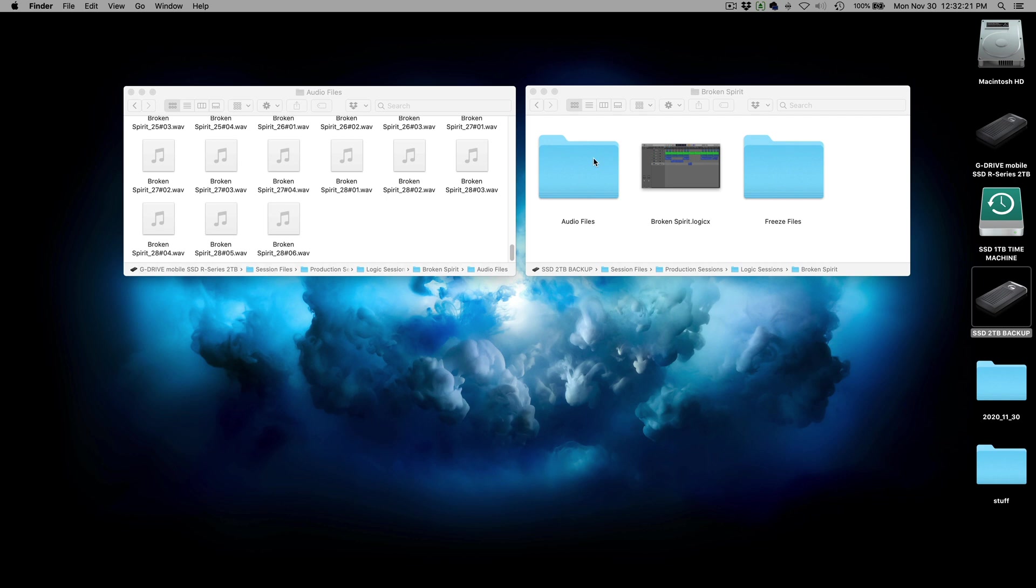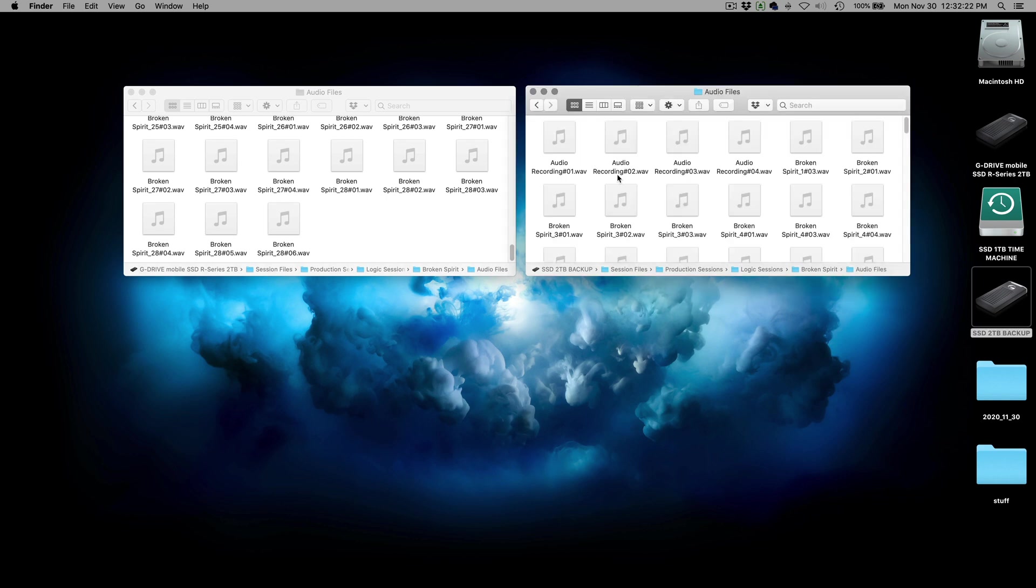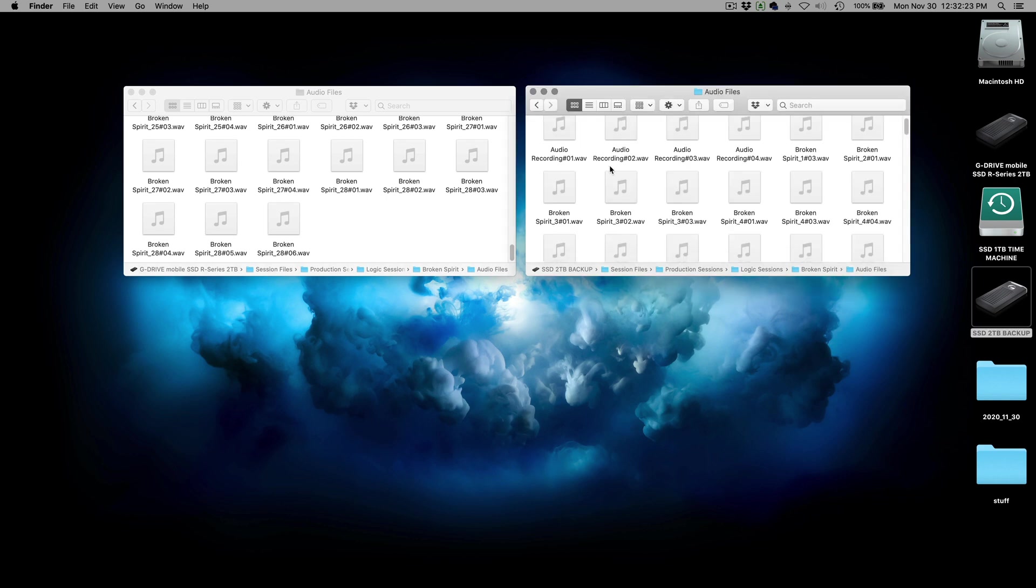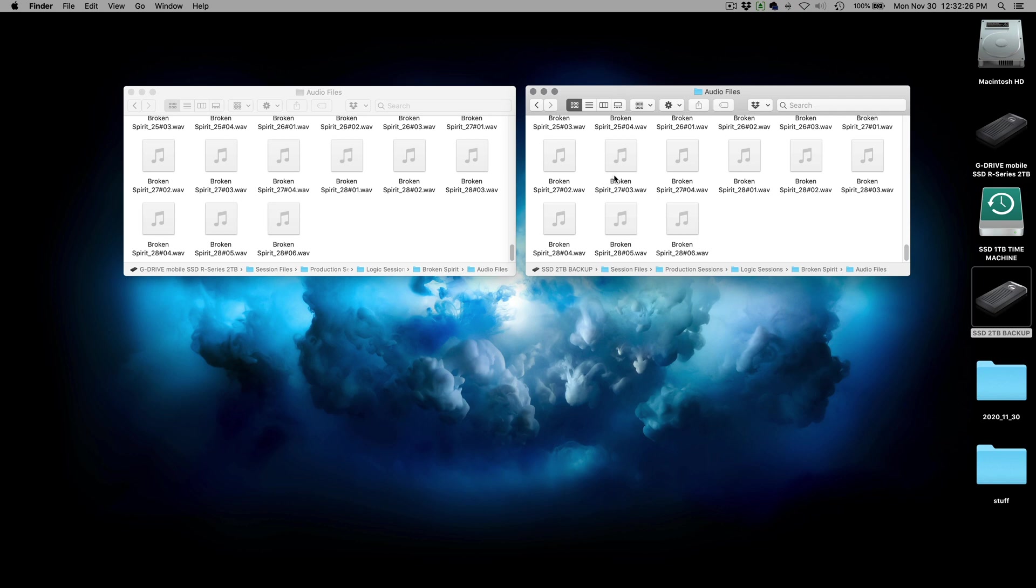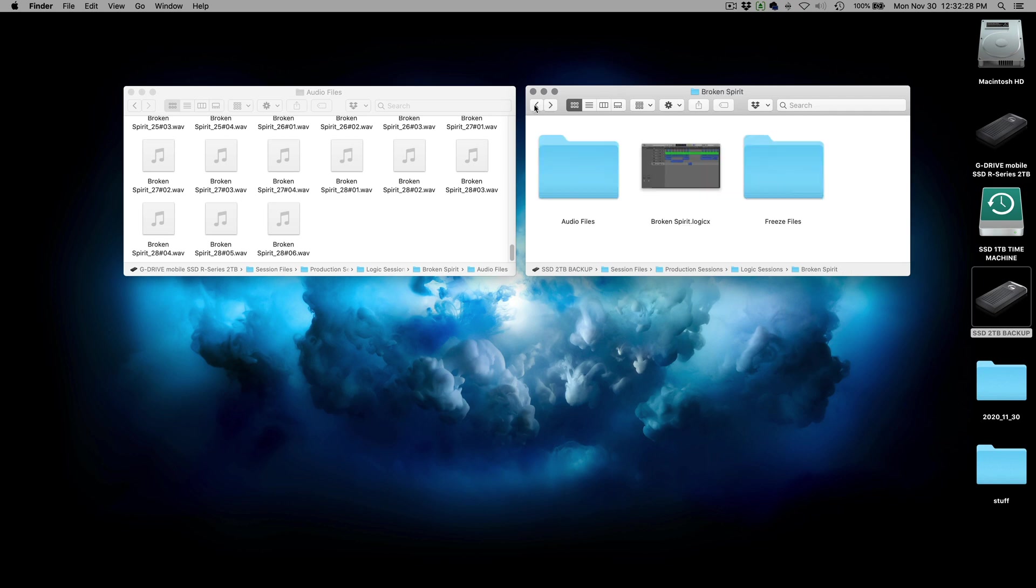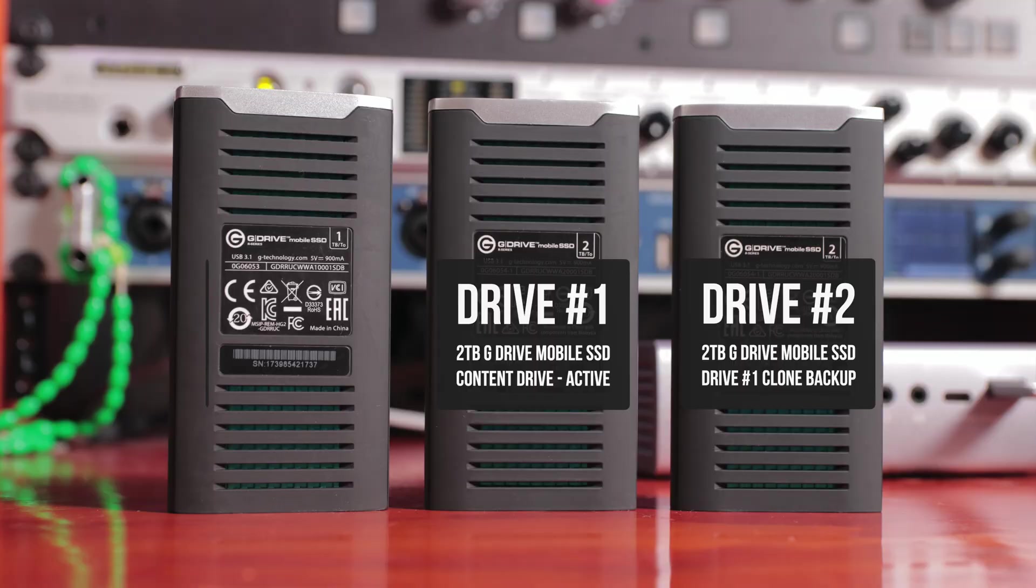But what that also allows me to do is it makes it easy to at the end of the day, just make sure and create consistency by dragging over sessions I worked on that day. Or maybe I added some new sounds to a library. It's easy just to drag and drop. Now, there are some automated solutions for cloning drives. I've tried them in the past with decent results. It's up to you. I personally find it very easy to just spend a couple of minutes at the end of the workday and just drag over whatever folders that I have been working on.